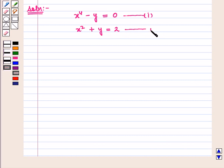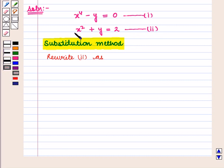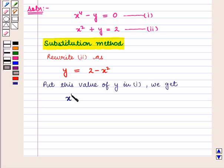Now we will use the substitution method to solve this system of equations. We can rewrite equation number 2 as y is equal to 2 minus x square. Now we put this value of y in equation number 1, and we get x raised to power 4 minus y, that is minus of 2 minus x square, the whole is equal to 0.